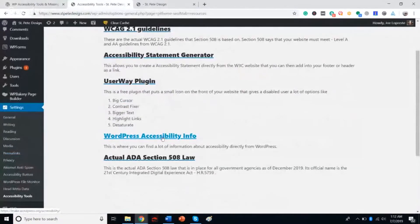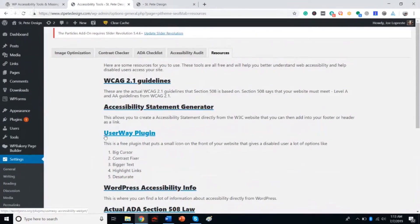We also give you a link from WordPress.org with good accessibility info, and then the actual law for Section 508 — showing the law signed in 2018, explaining who has to be compliant. That's pretty much it. Remember, WordPress runs over a third of the internet. It's not up to Matt Mullenweg or WordPress to make the internet accessible — it's up to us, the ones who build it. One site at a time, we can do it. I appreciate you. Have a good one.